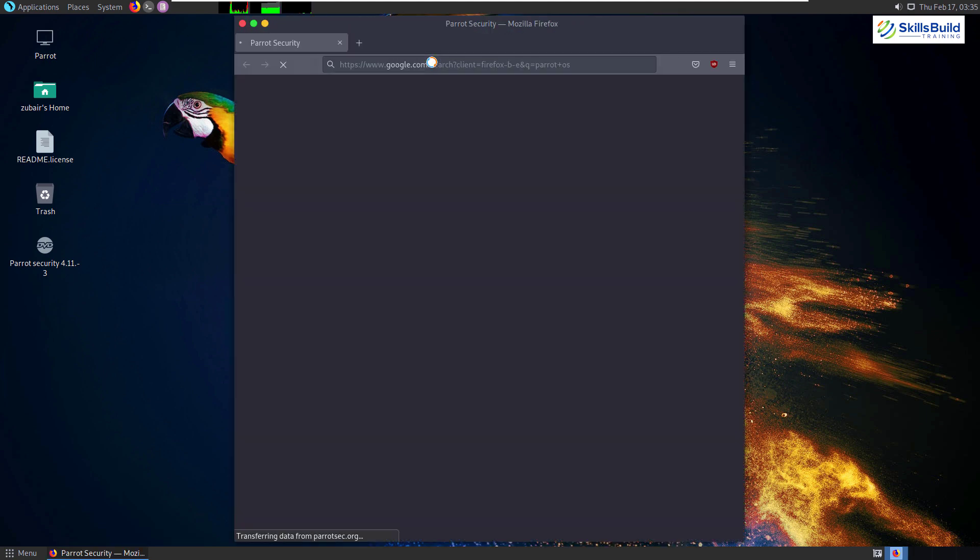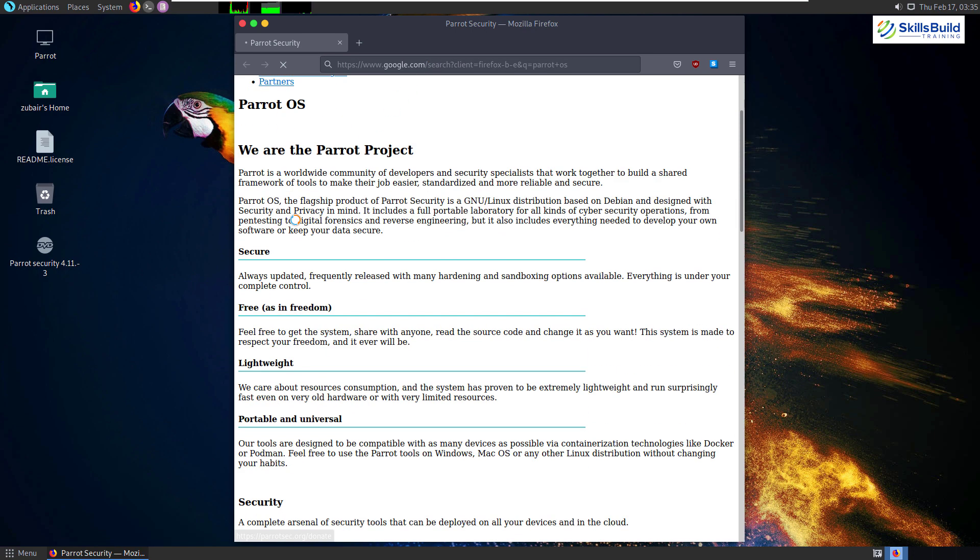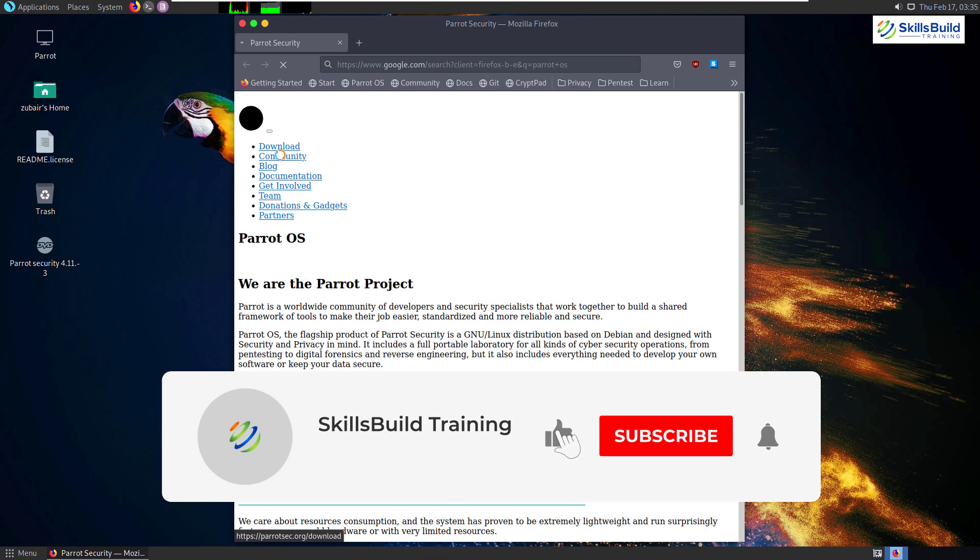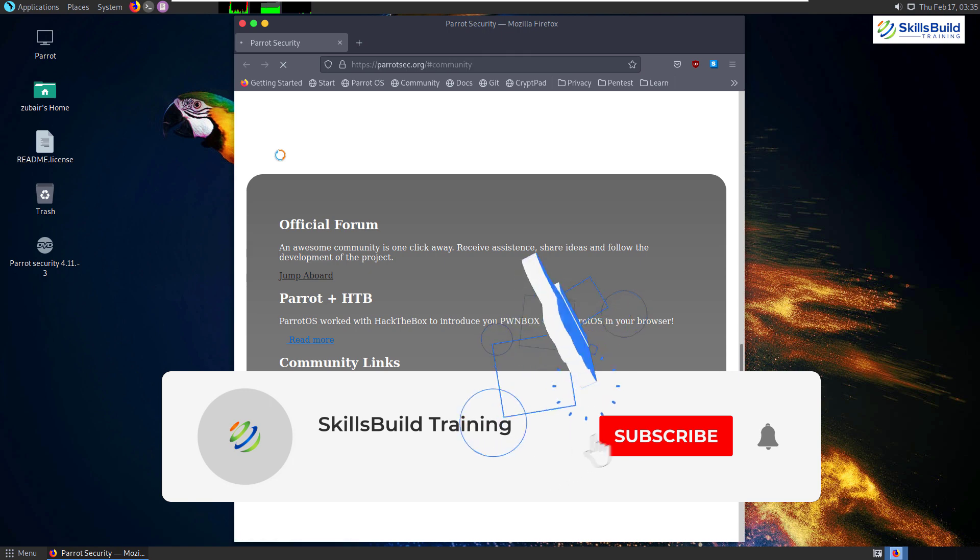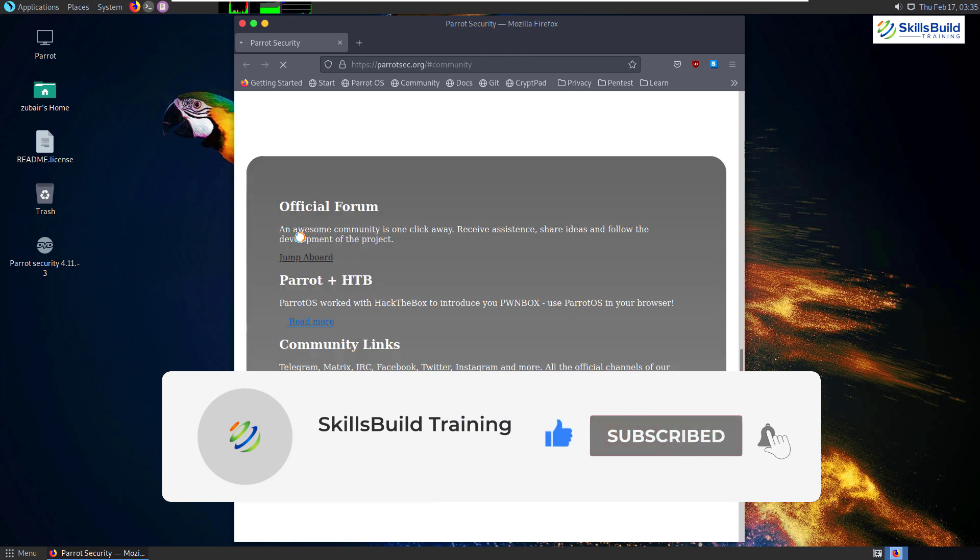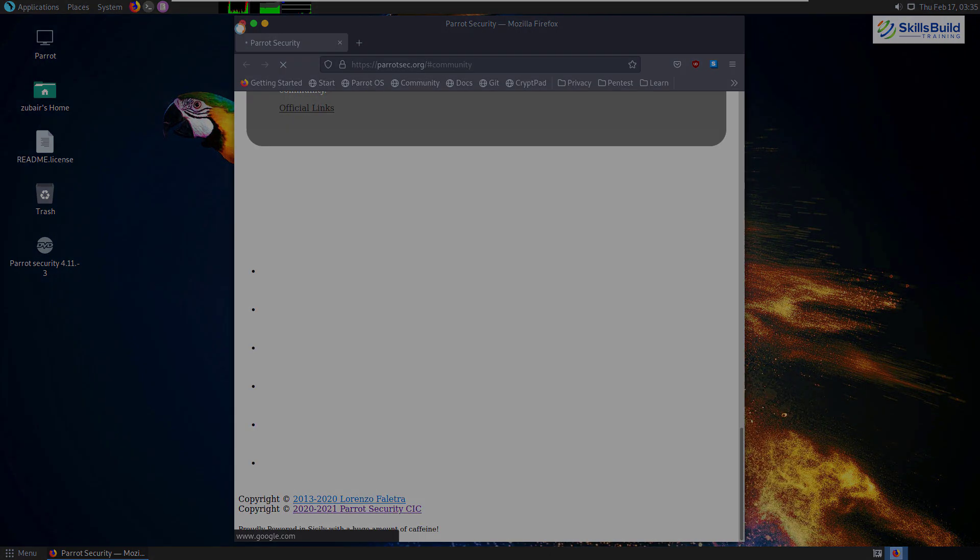And that brings us to the end of today's video. Please leave a like, subscribe and press the bell icon. We'll see you in the next video. Till then, take care.